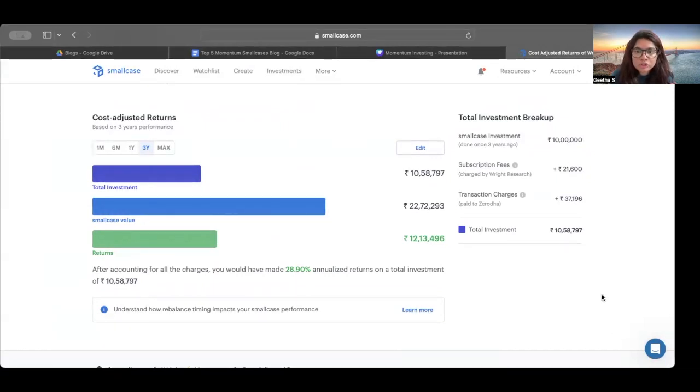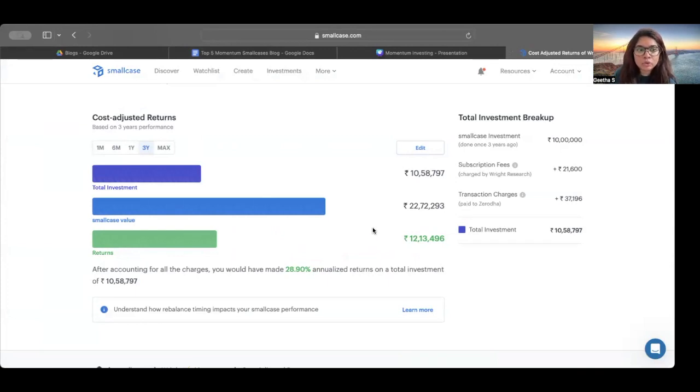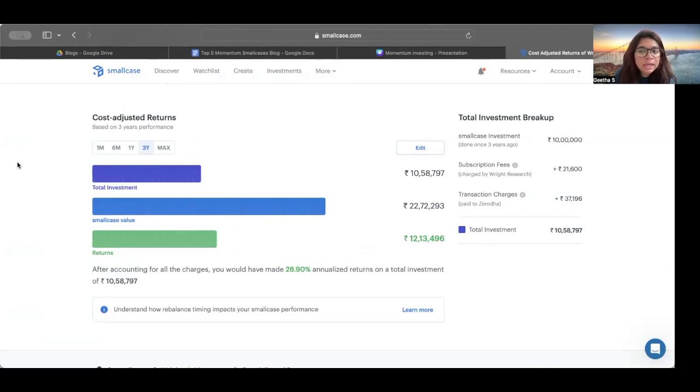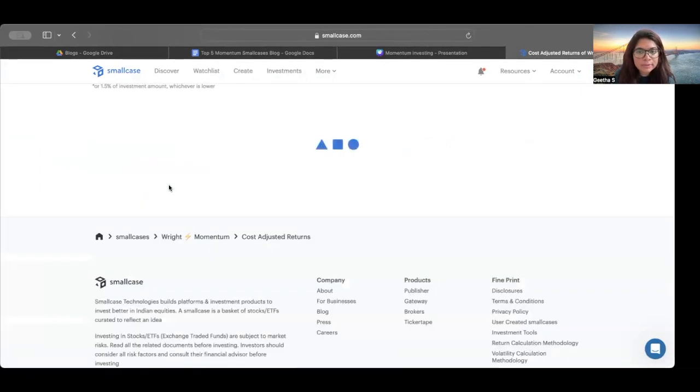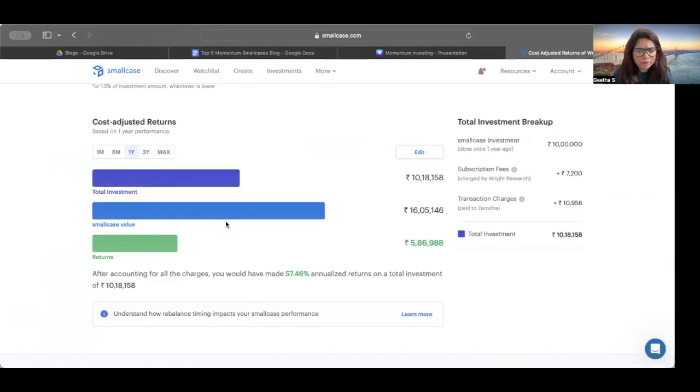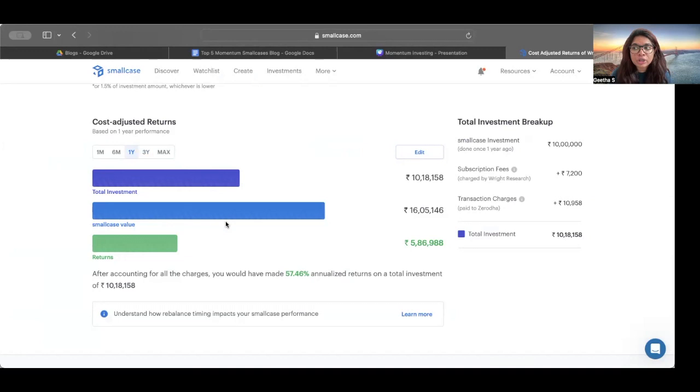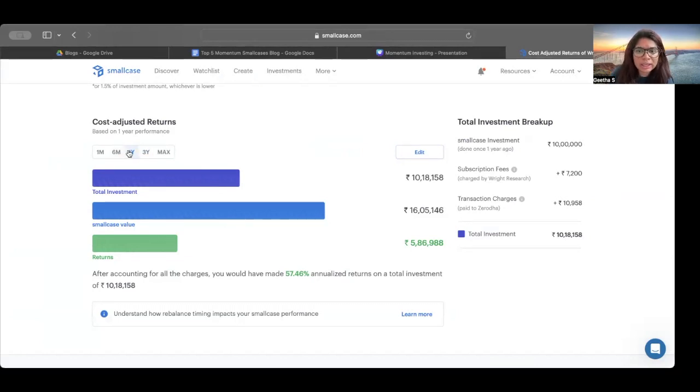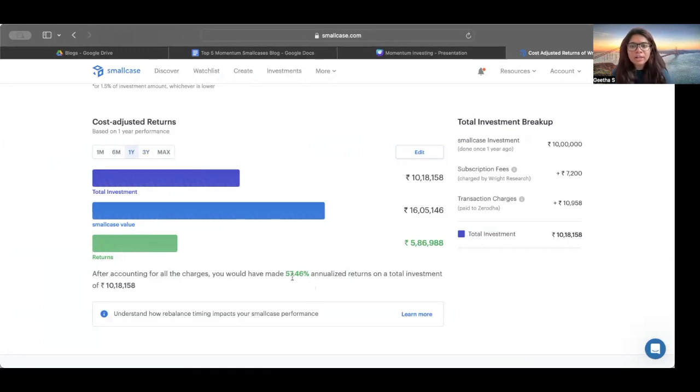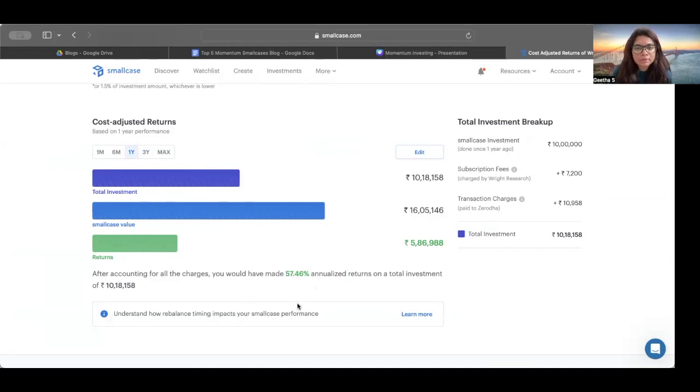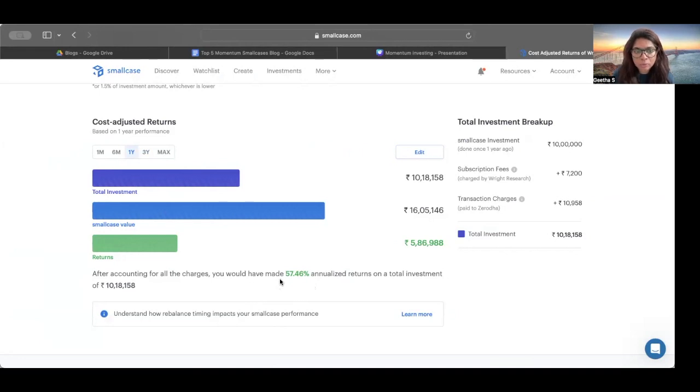There is also another thing that factors in as to why we need to compare small cases. It is something to do with our time periods. So one may want to invest in one year, one may want to invest in two years or three years or five years. So what is the duration in which I should see the returns? Because when I have changed it into one year, suddenly my returns are like 57.46%. So why should I even invest for three years? Why don't I compare it with one year? And then think that the returns are really great. Let me invest 10 lakhs for one year.